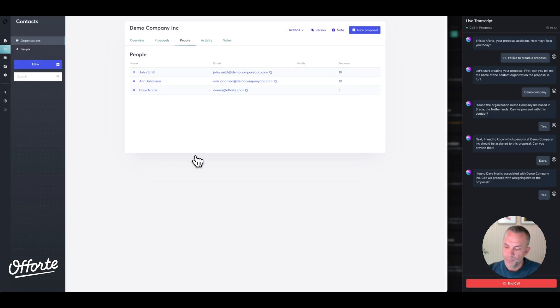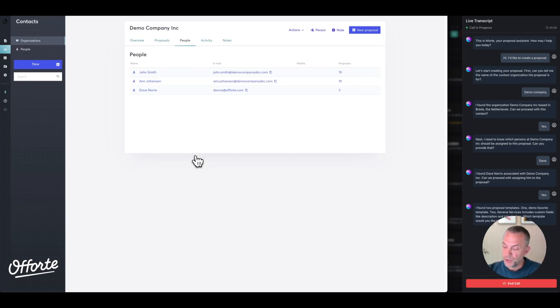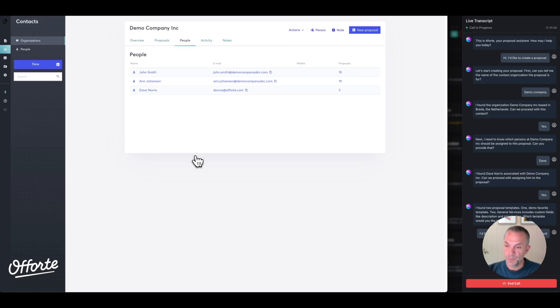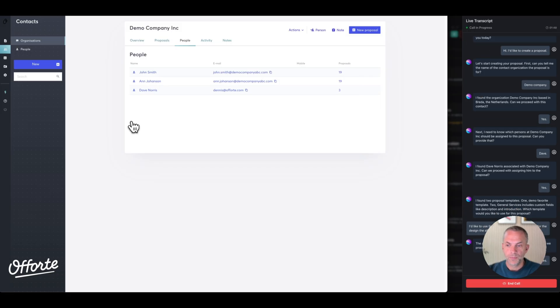'I found two proposal templates: one, Demo Favorite Template; two, General Services, includes custom fields like description and introduction. Which template would you like to use for this proposal?' I'd like to use the General Services template, and for the design, the all-purpose. 'The all-purpose design template is available. Shall we proceed with it for the proposal?' Yes.